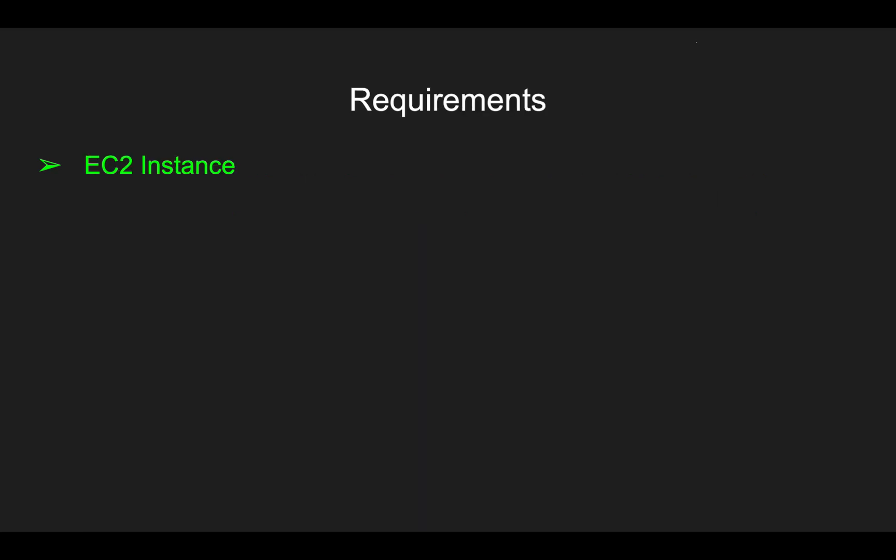The requirements for the demo are an EC2 instance if you have an AWS account. If you don't have an AWS account, install Docker on your laptop or desktop, that will work as well. But I'm going to be using an EC2 instance, installing Docker on it, and then playing with it.